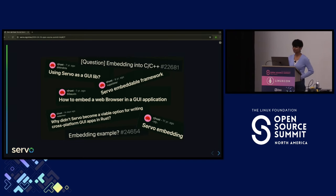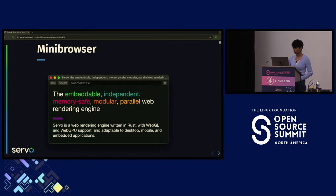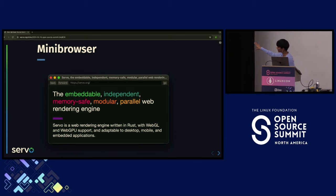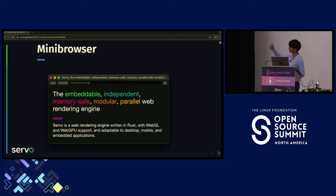Mid last year we decided to start with something small — building a mini browser. We already had a window built using winit; we used egui to build the location bar and toolbar with back, forward, and go buttons. Once we were done, we had a good idea of how to move forward with our embedding API. If you go to the Servo website and download Servo, you'll see this whole window and can browse around different websites.